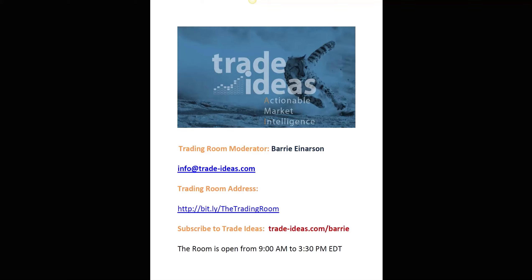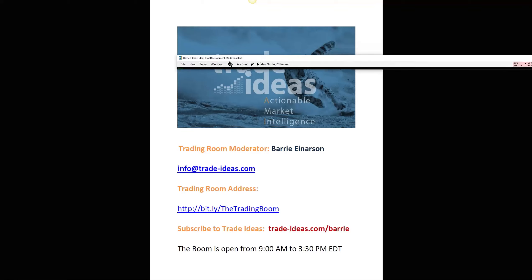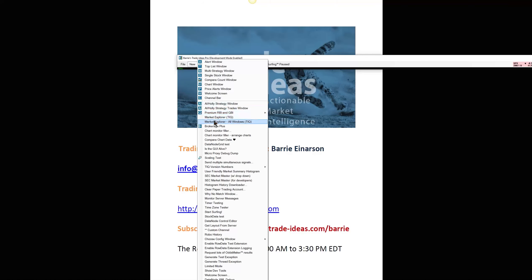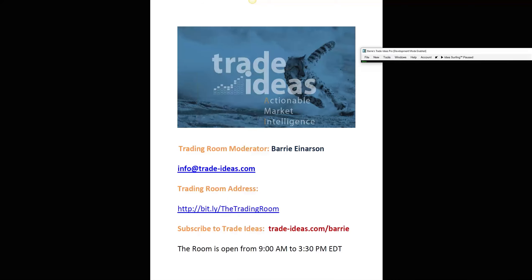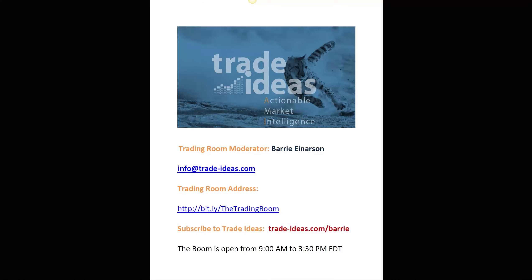And then from the toolbar, from this toolbar right there, click New and then Brokerage Plus. Then you can start to play around with it — it's very simple.